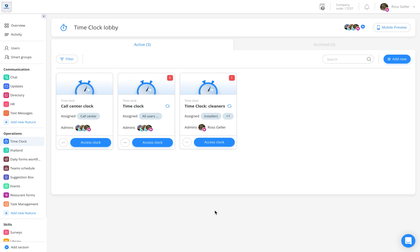Welcome to the bulk actions tutorial. Today we are going to demonstrate how to add many absences and shifts to many users at once, both from the dashboard and from the mobile app.